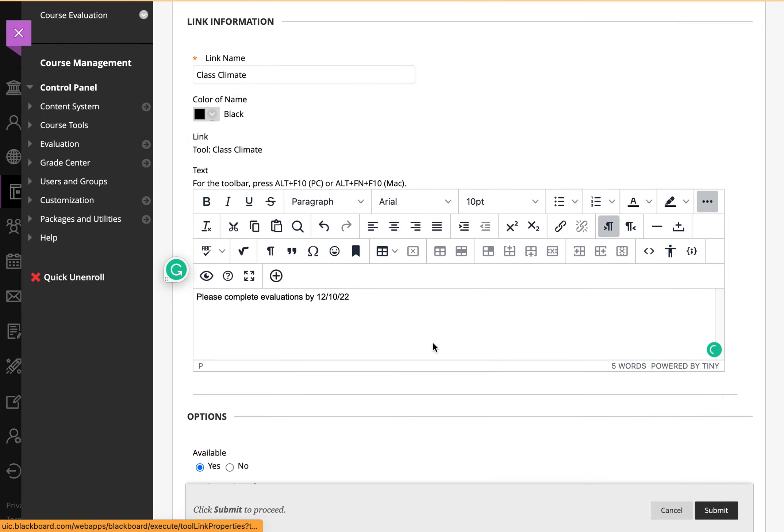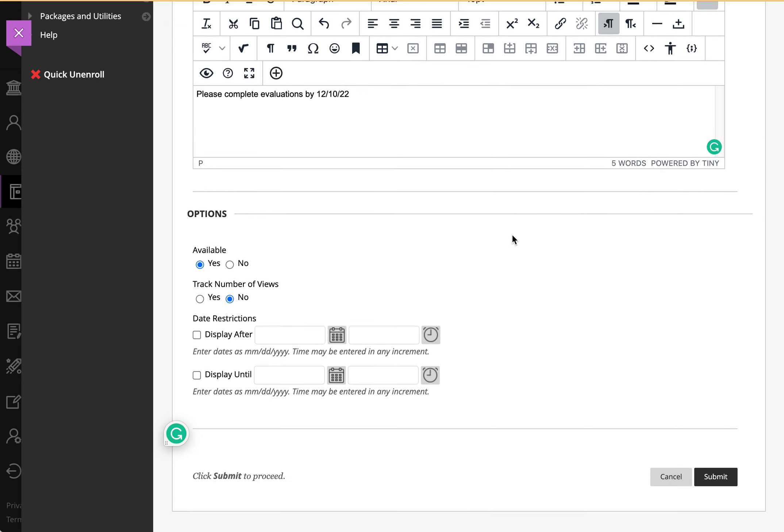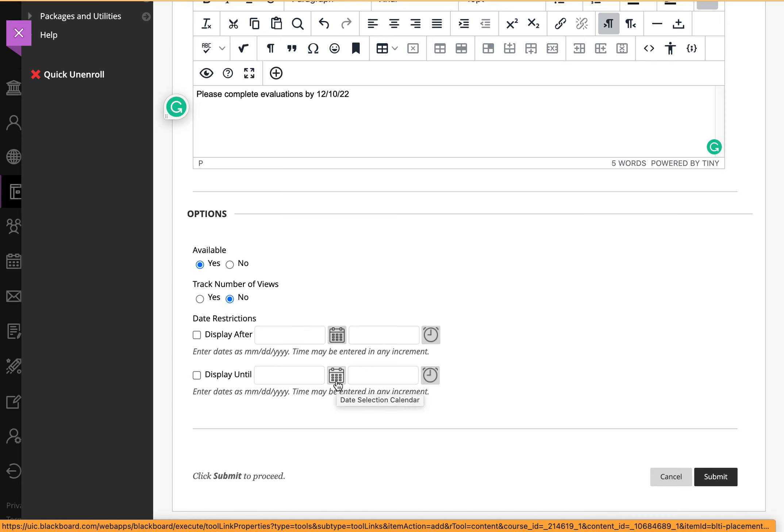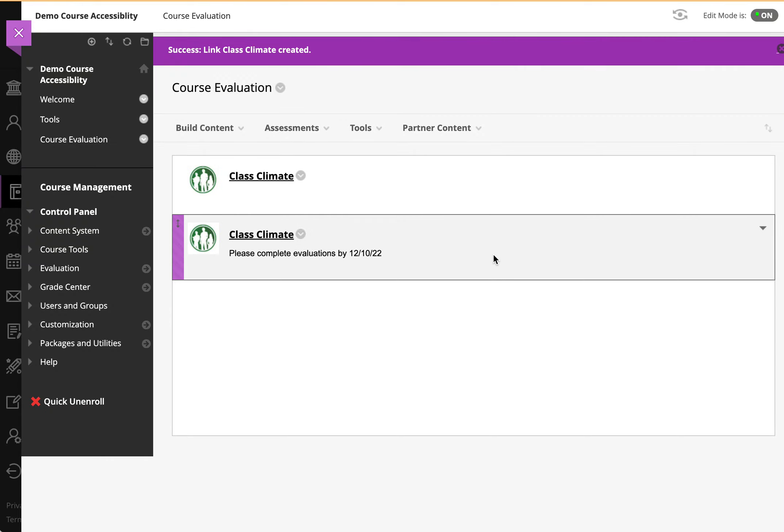So it just gives us more space for communication with students, and we can even time so that this link will be available during a certain period. And so as you can see,